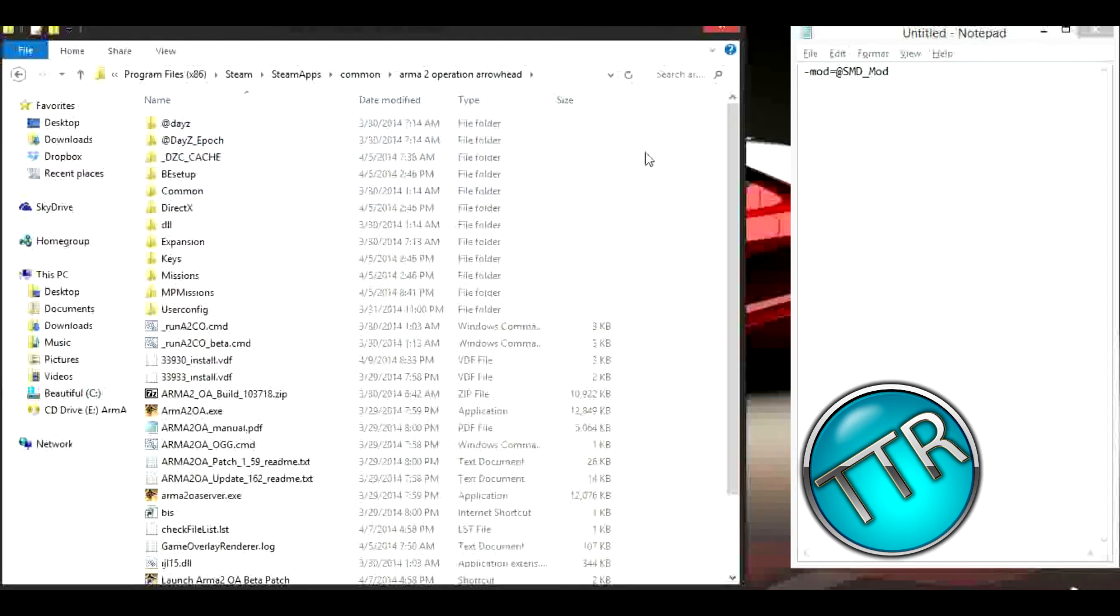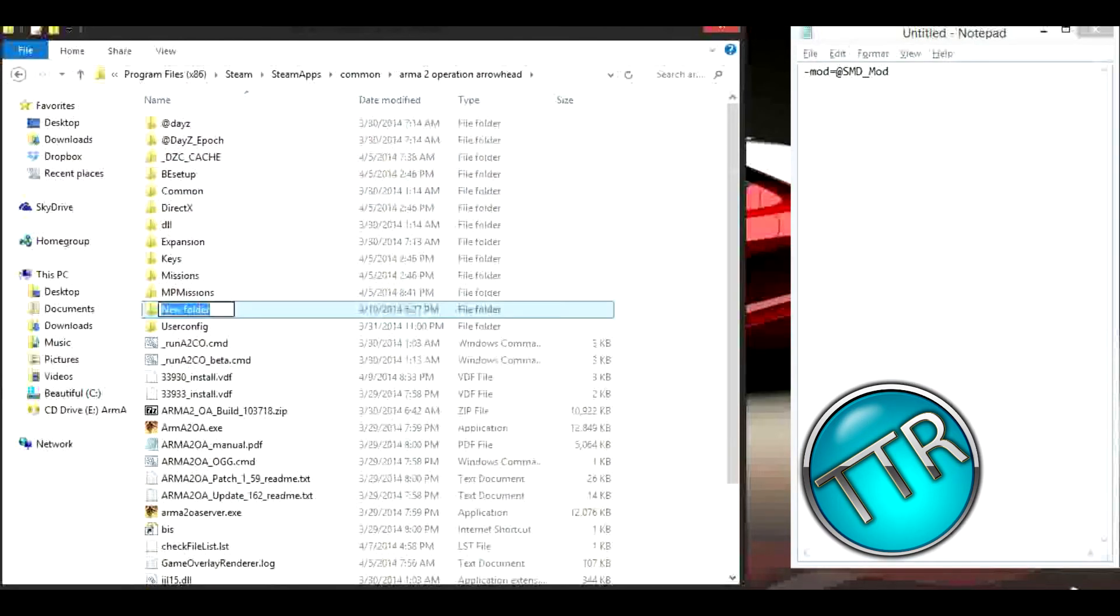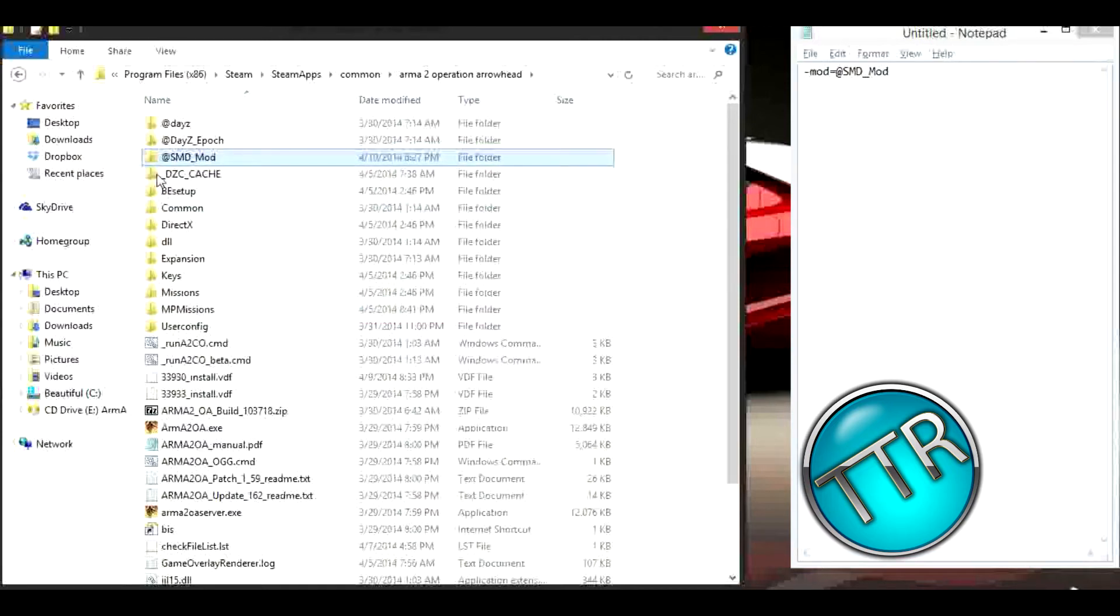Let's go ahead and jump into this. First thing you want to do is go to your directory and make a new folder. We want to call this @ whatever the mod is called, so I'm going to call it @SMD_mod. If you want the link to this I'll put it in the description. That's the mod, SMD, not exactly sure what it stands for.